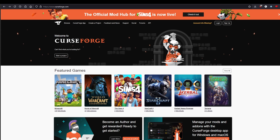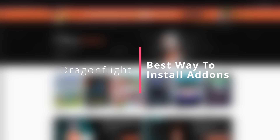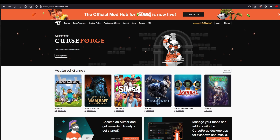In this video I wanted to talk about the best way to install add-ons for older World of Warcraft. I've seen a lot of new people in my comments saying they don't have any add-ons, they're new to WoW, so I wanted to show you the two avenues to take to download and install WoW add-ons.